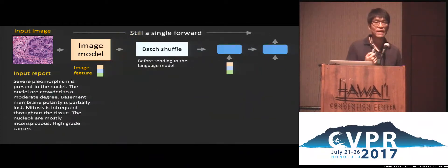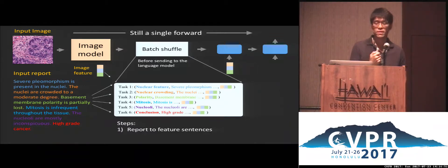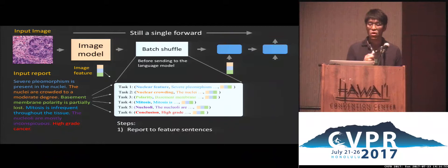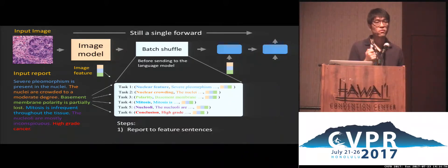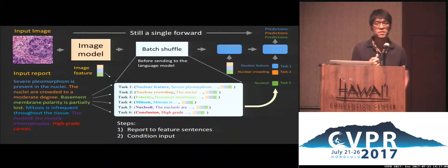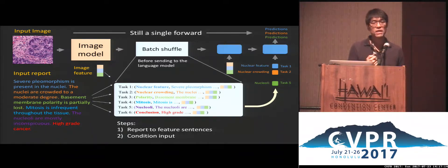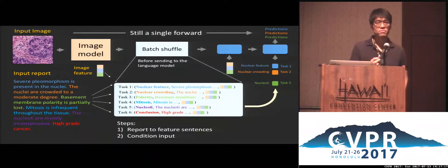In our model, during training, given the input image and report, we have two designs. First, we convert the full report into semantic feature sentences and use each LSTM to focus on one type of description. All sentences are composed in batches before being sent to the LSTM. Second, to make the LSTM aware of different concepts, we have a conditional input to specify the task, so that all tasks share the same LSTM parameters. In this way, different semantic knowledge will be modeled respectively and brought together for the image model training.